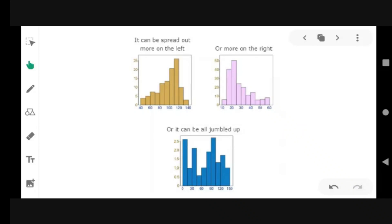Learning objectives. Number one is to illustrate a normal random variable and its characteristics. Number two, construct a normal curve. And three, solve problems involving standard normal distribution.